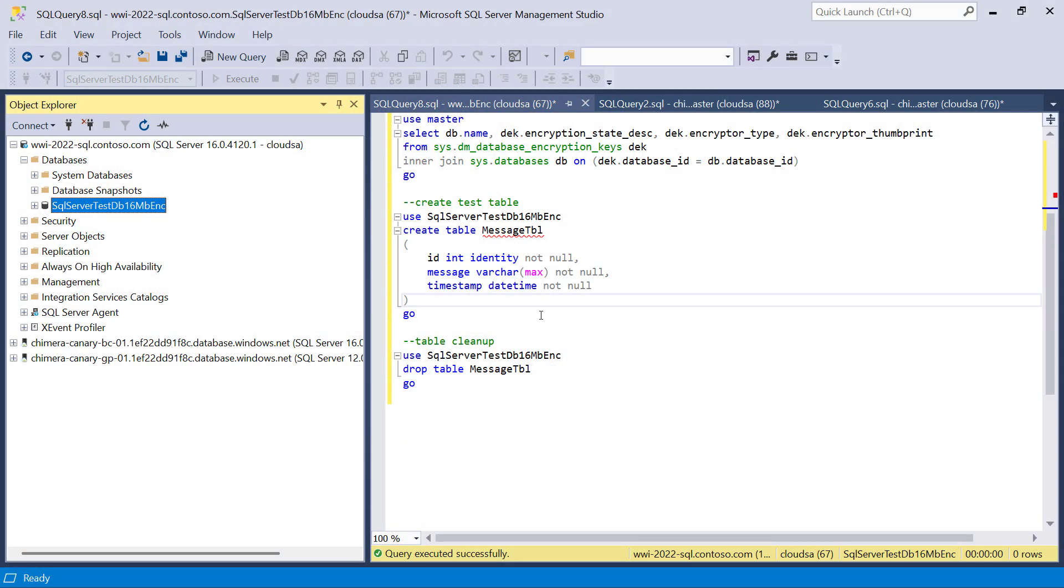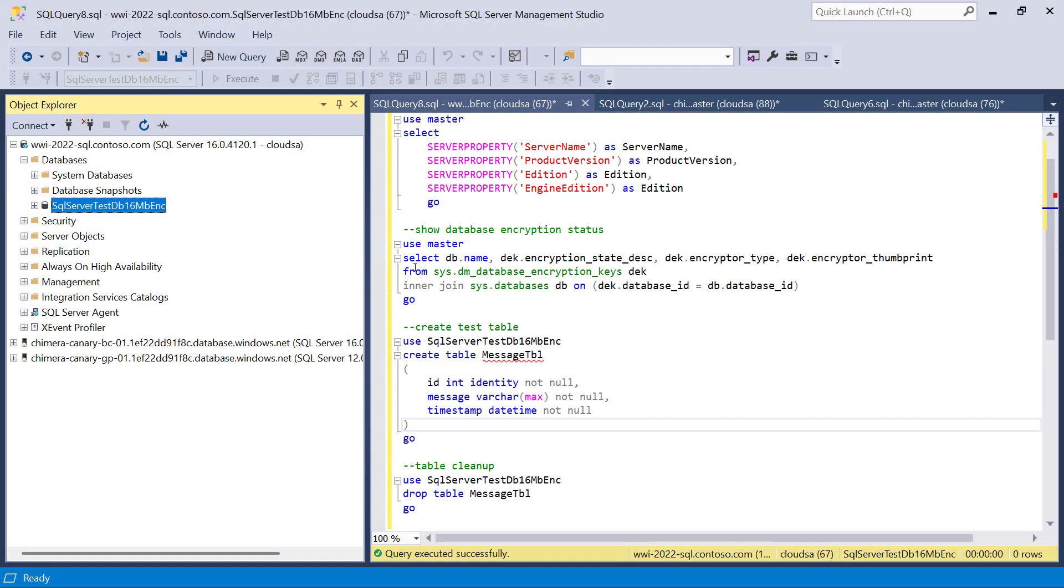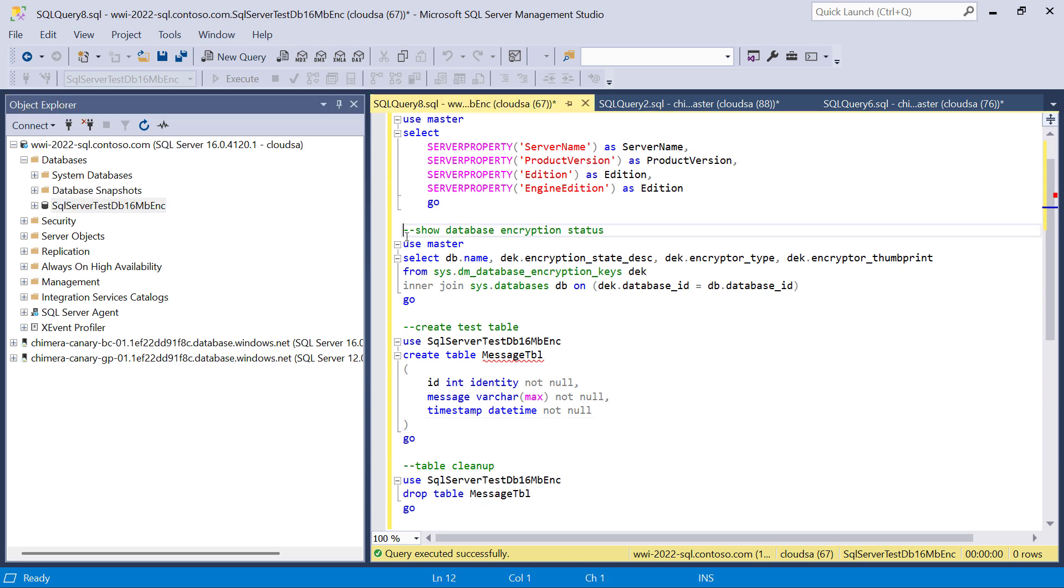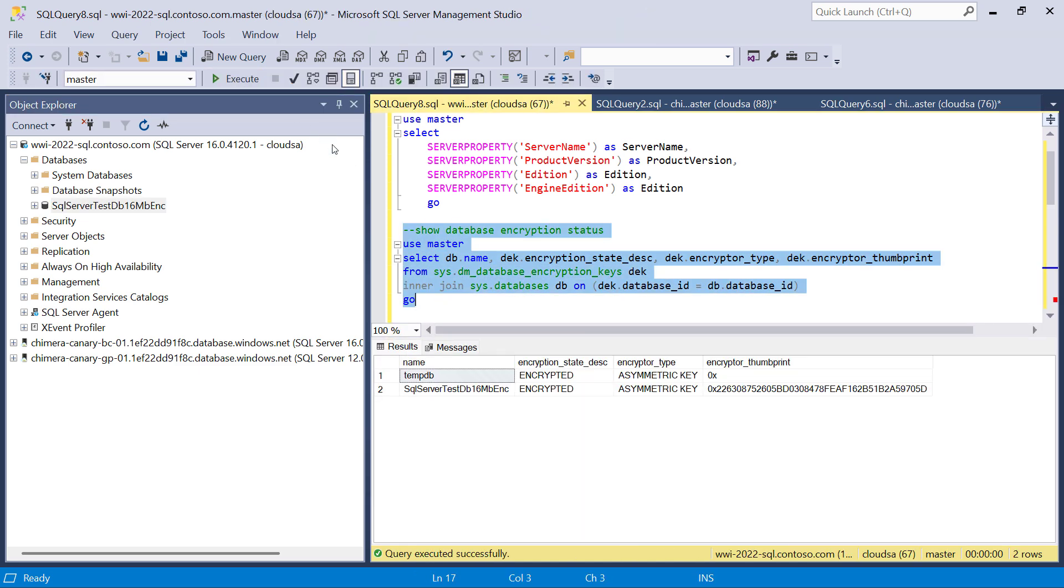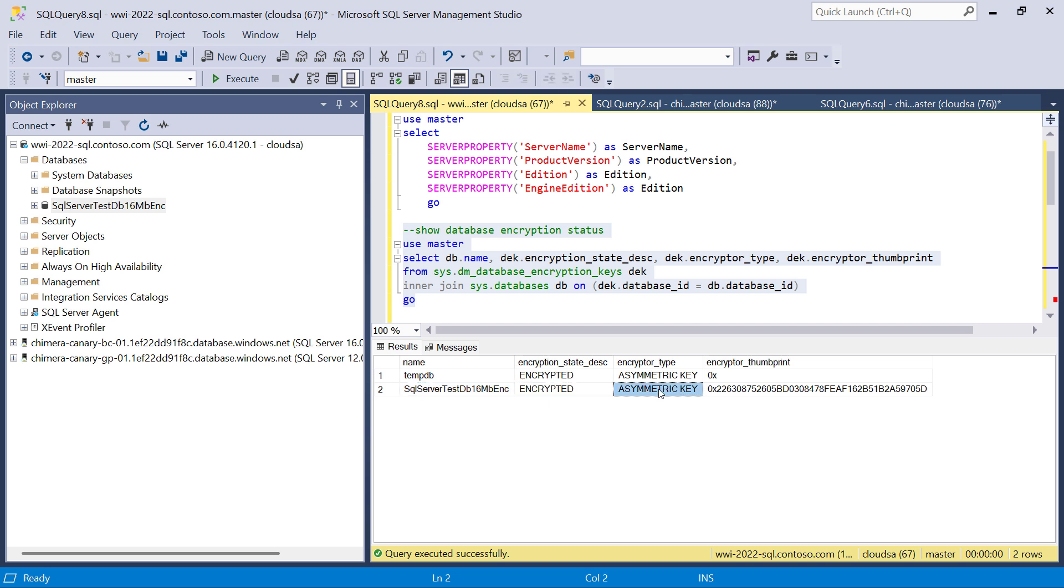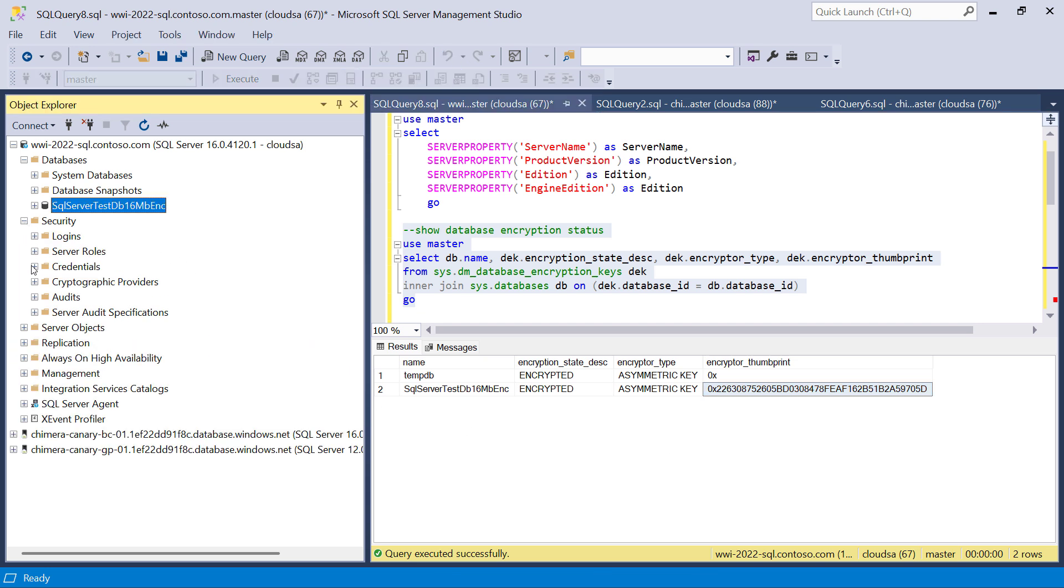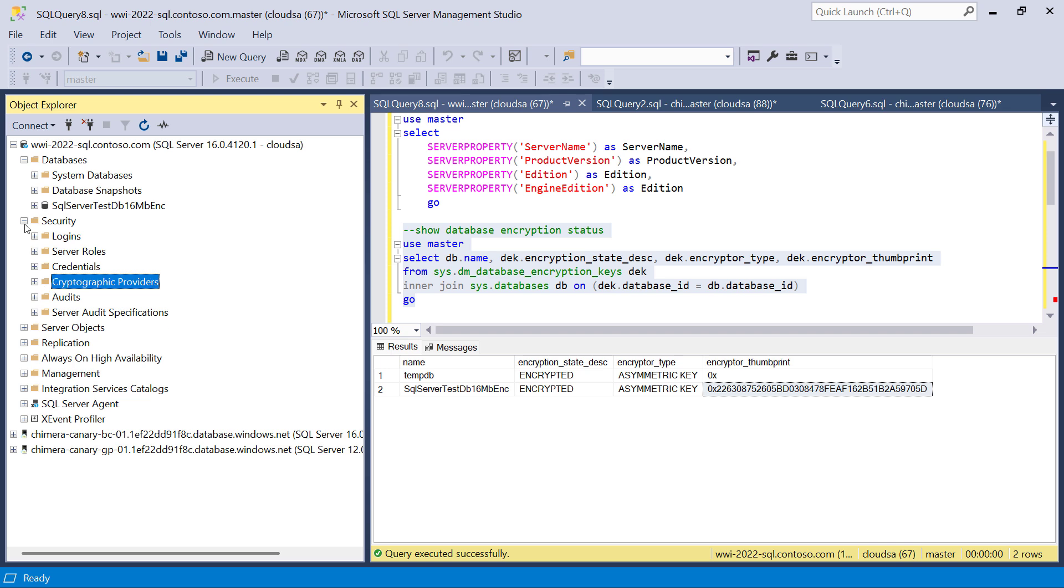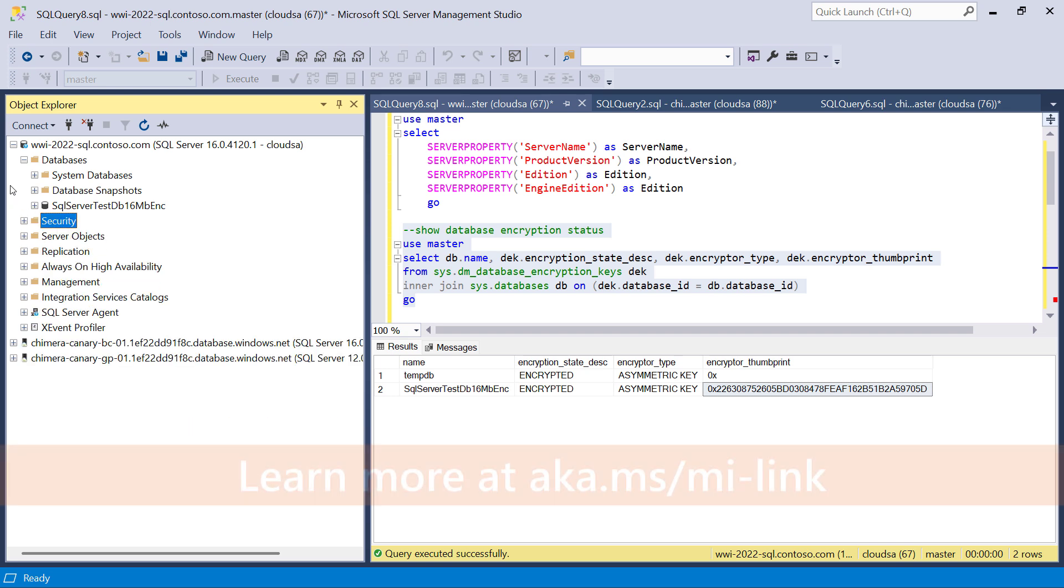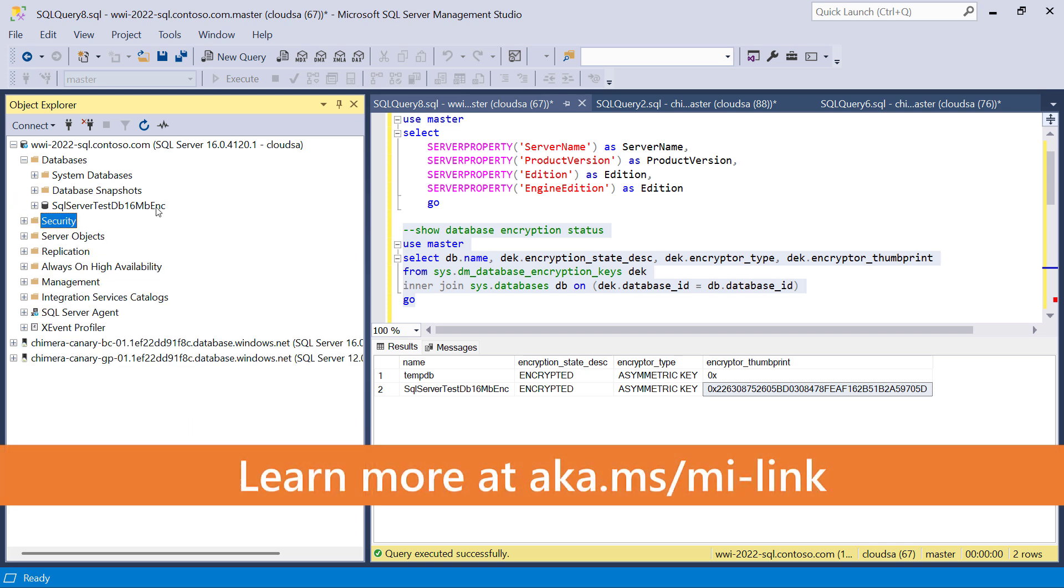The database that we wish to replicate is an encrypted database. We can see that the encryptor type for this database is an asymmetric key, which in this demo is hosted on Azure Key Vault. We have configured a cryptographic provider in SQL Server to connect to Azure Key Vault.